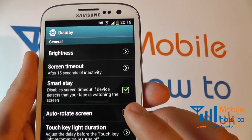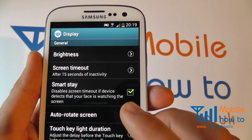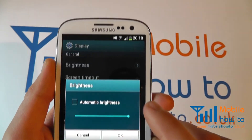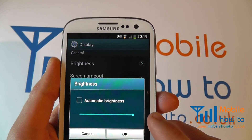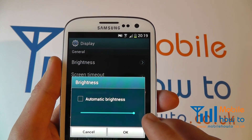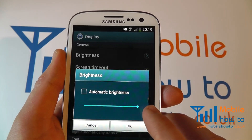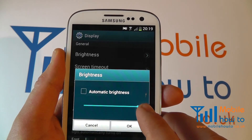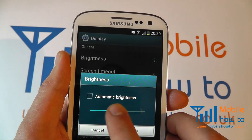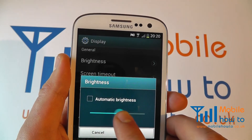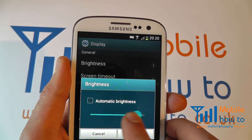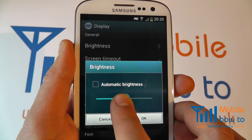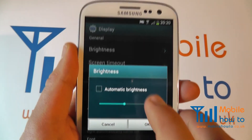You'll then have a series of options, the top one being brightness. You can then select the brightness. In this example we actually have the screen set to full brightness. We can press and hold on the bar and adjust the brightness to whichever we prefer.